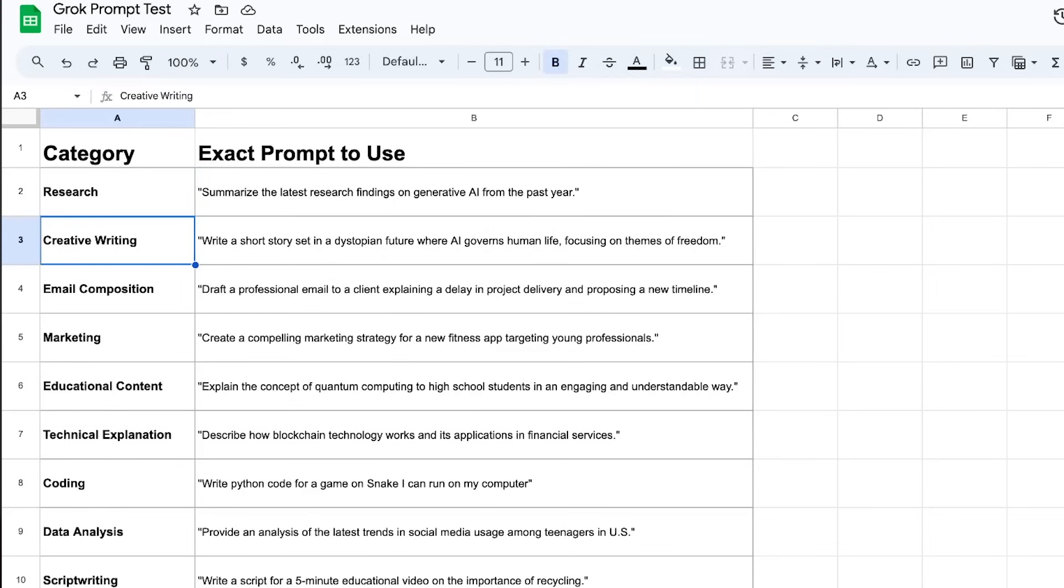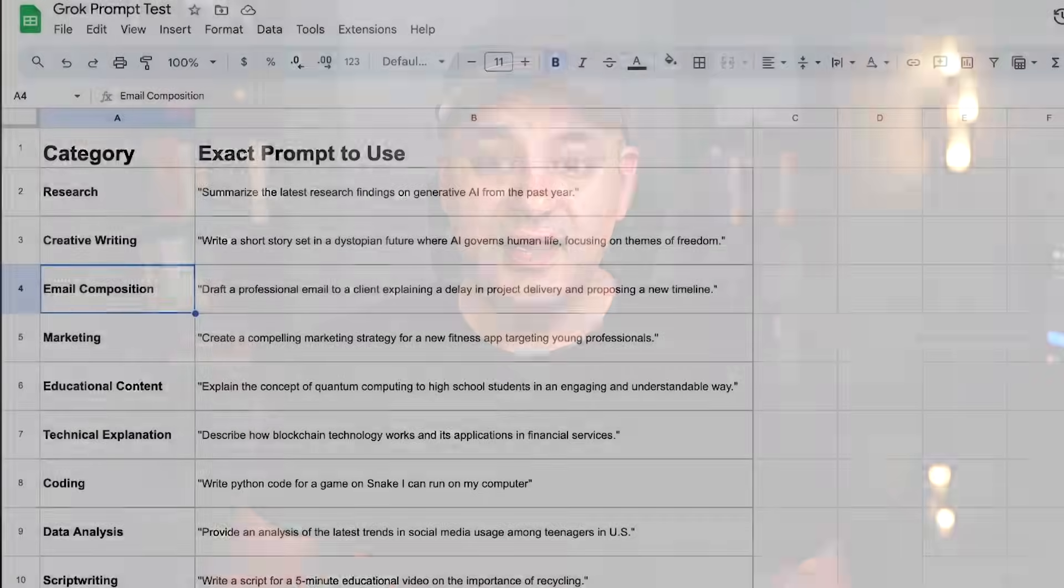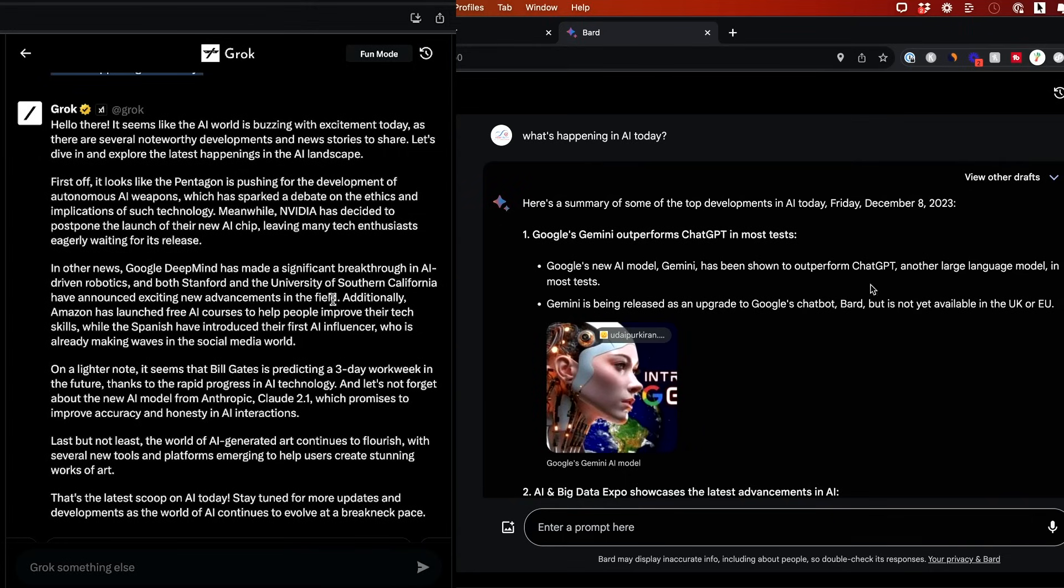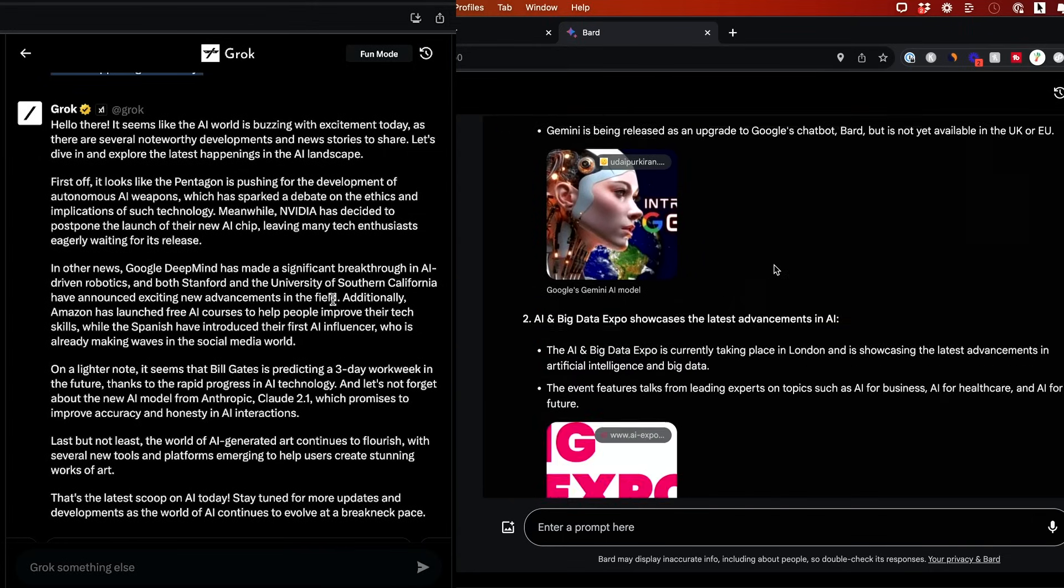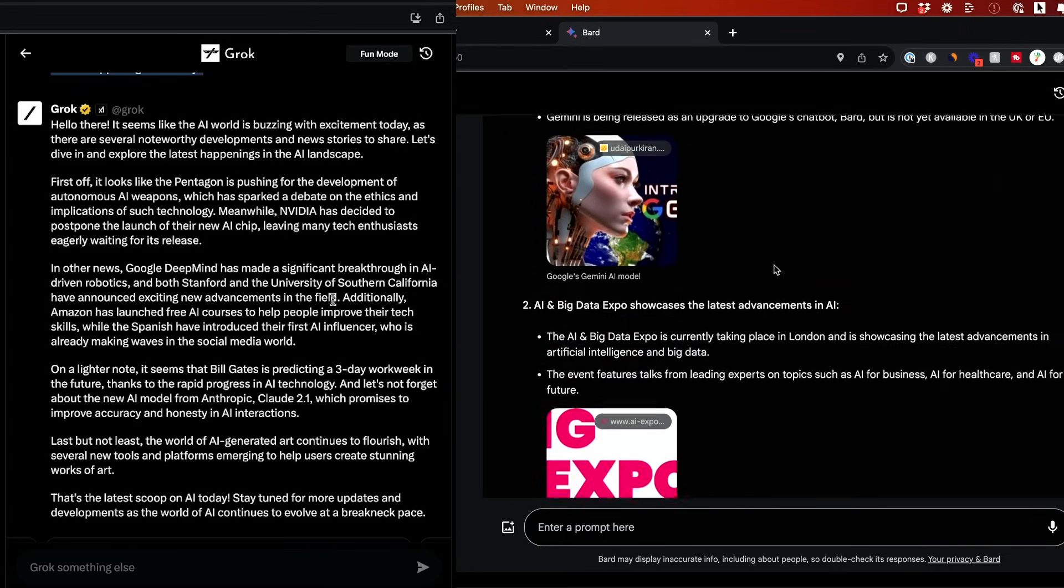So I'll do research, email drafting, marketing, data analysis, problem solving, and five more. And then I'll also compare it between a couple of other chatbots like ChatGPT and Bard just to show you what kind of results you get in Grok versus the other models.